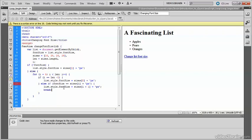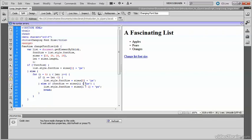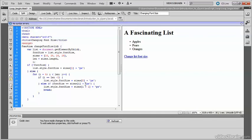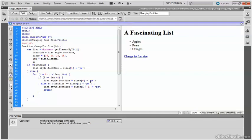And that should be it. Now Dreamweaver is very kindly informing me that there's a syntax error on line 19. And talking and typing at the same time can be difficult. That should be a plus sign. And Dreamweaver kindly now tells me I have no syntax errors. So let me just save that.